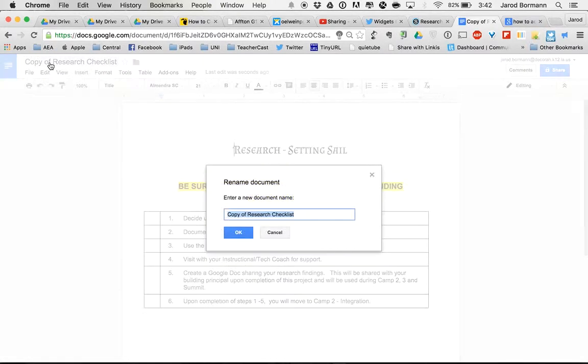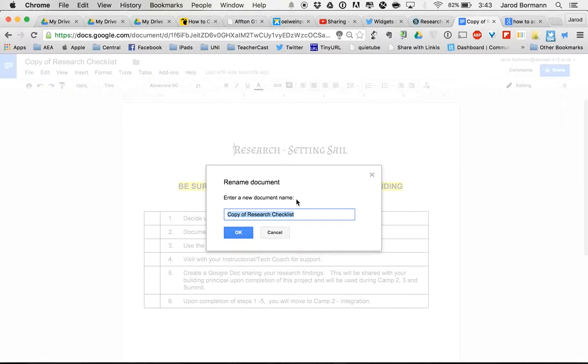What I need to do is make sure that I put it in a safe place where I know I'll be able to find it again, rather than just aimlessly searching through Google Drive. For the sake of trying to easily find this, I'm going to rename it because this is my document. I'm not changing this for anybody else. There are no edits being made by anyone else. It's just me. I'm going to change this to my first journey. I'm going to say Flipped Learning, and this is the Research Checklist.